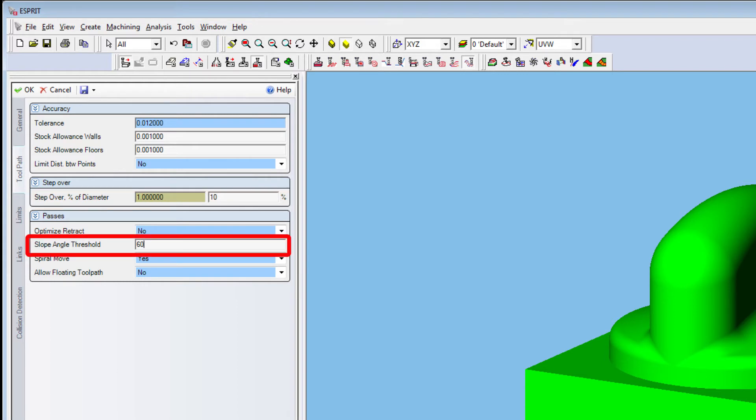Areas that have a slope above this value are considered steep. Other areas that have a slope below this value are considered shallow.